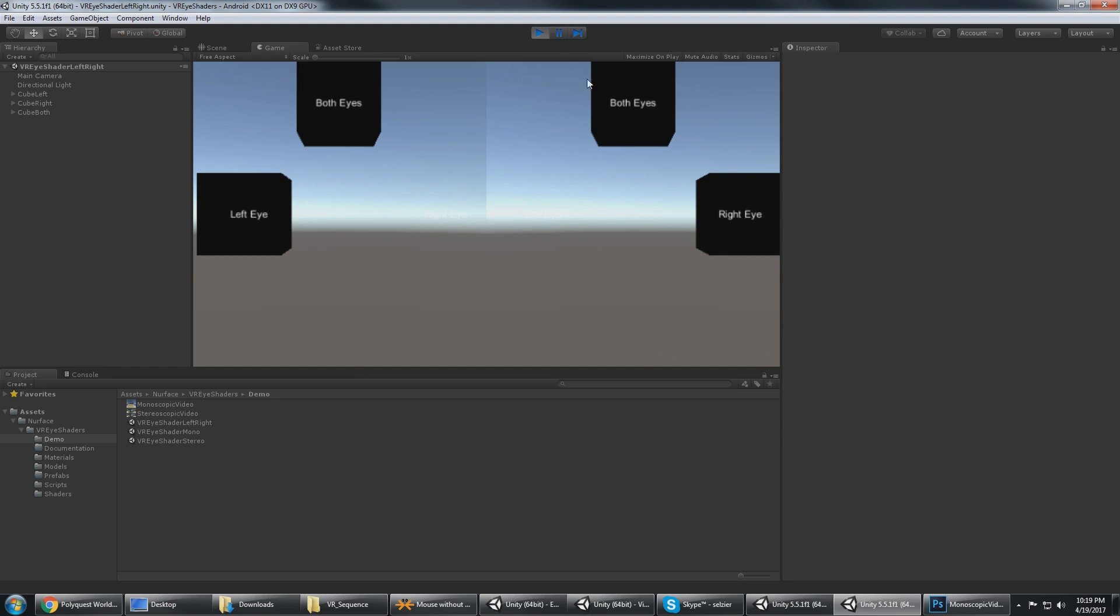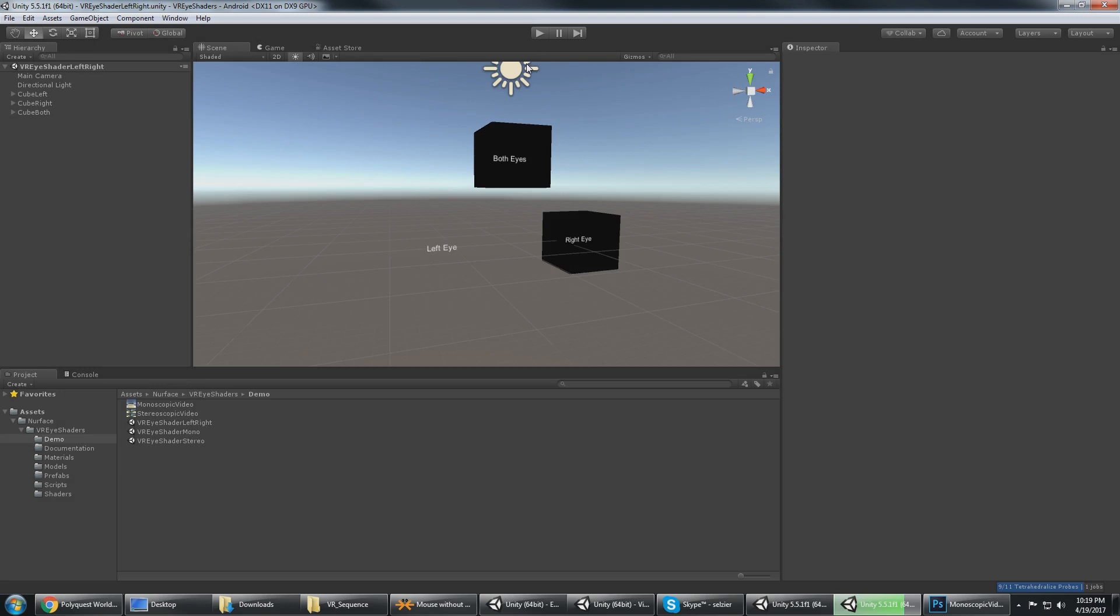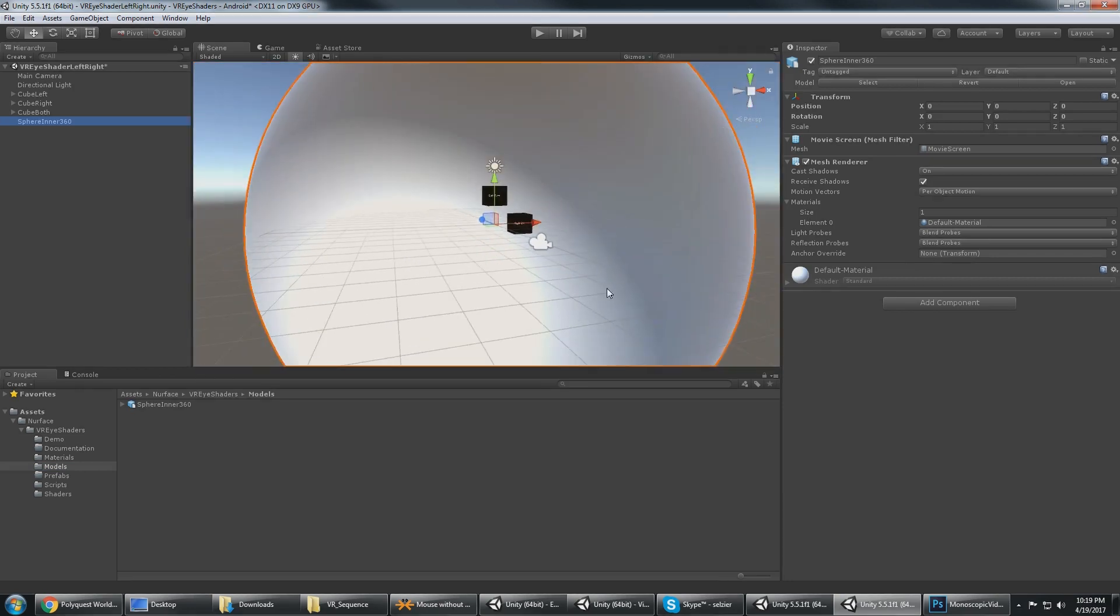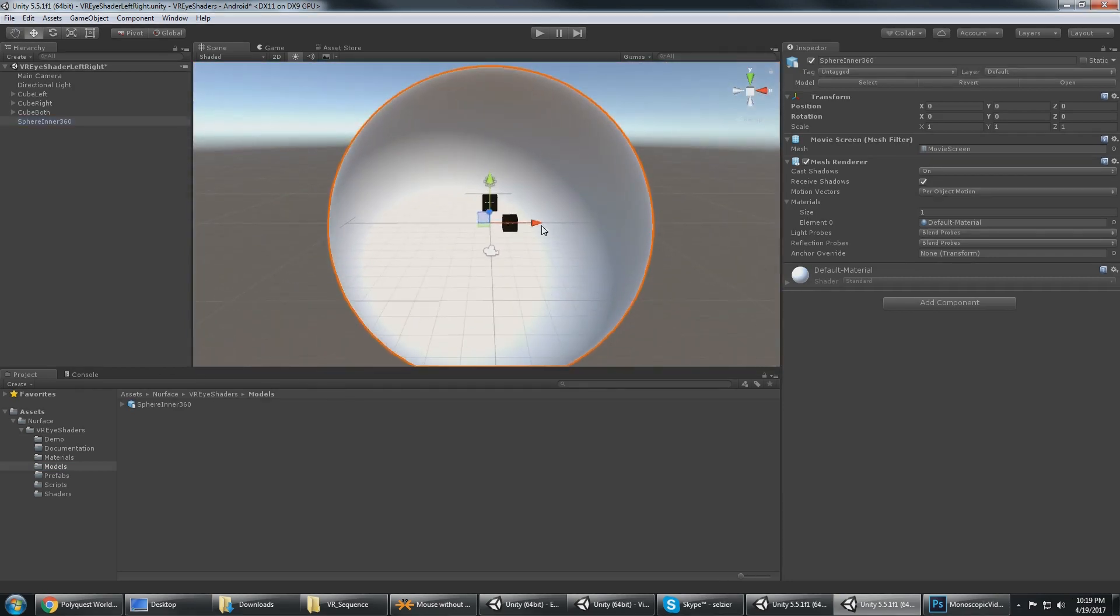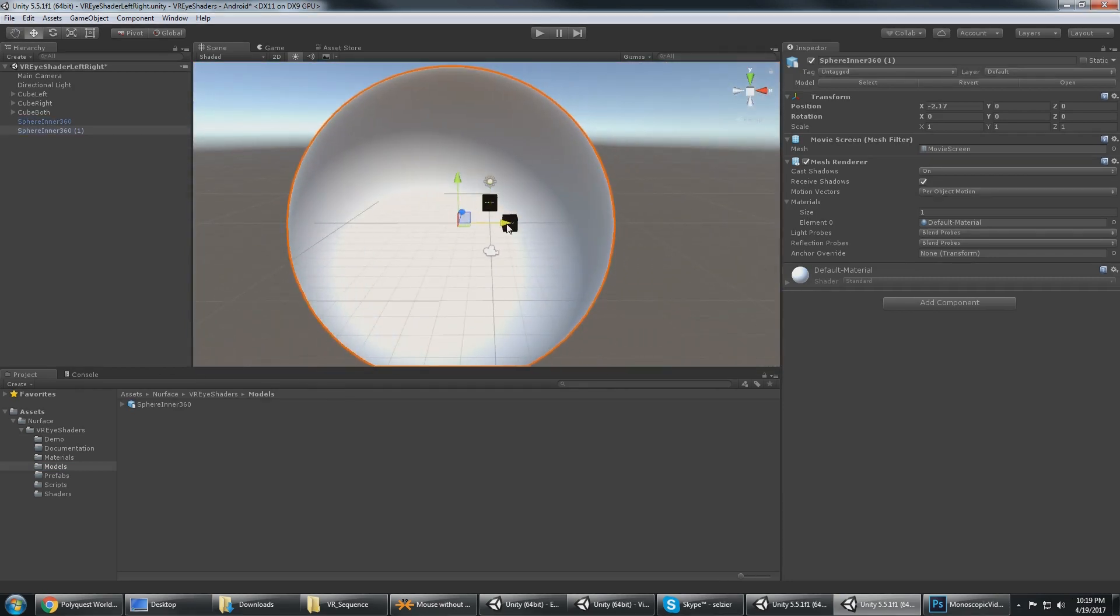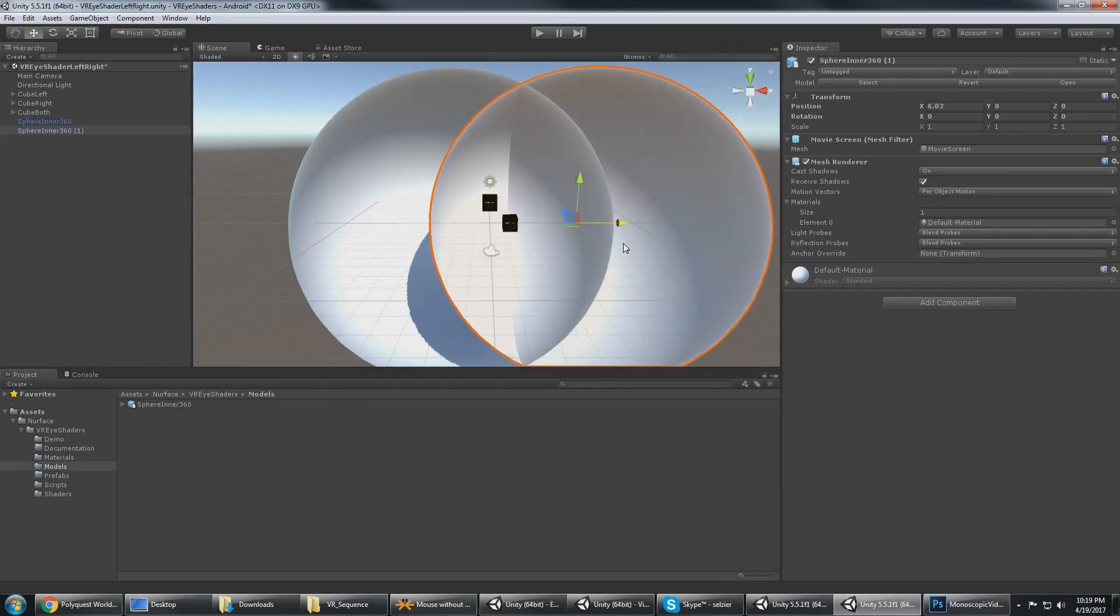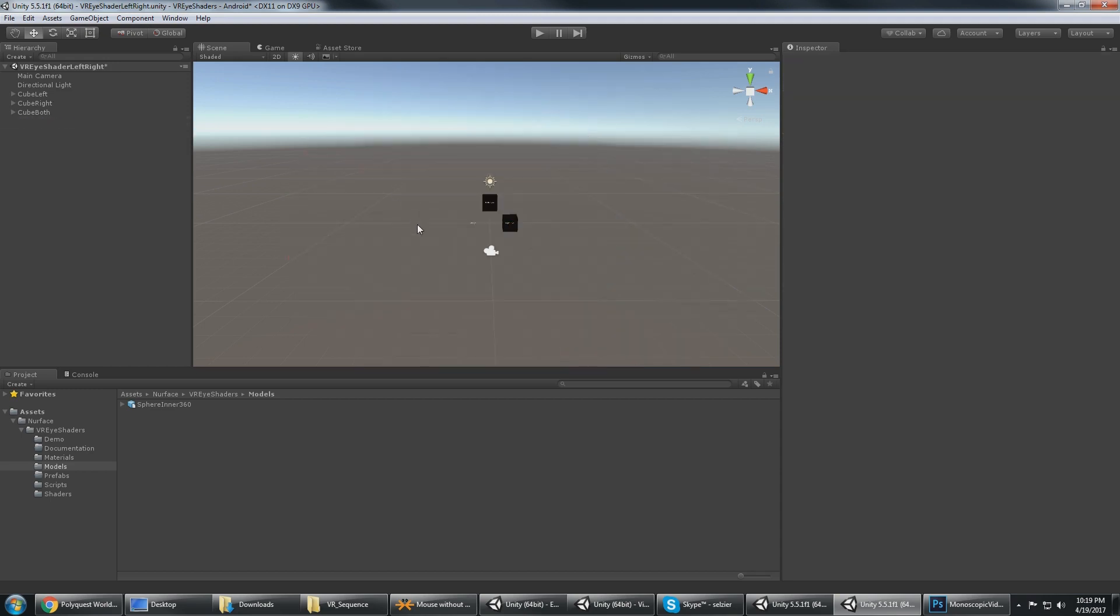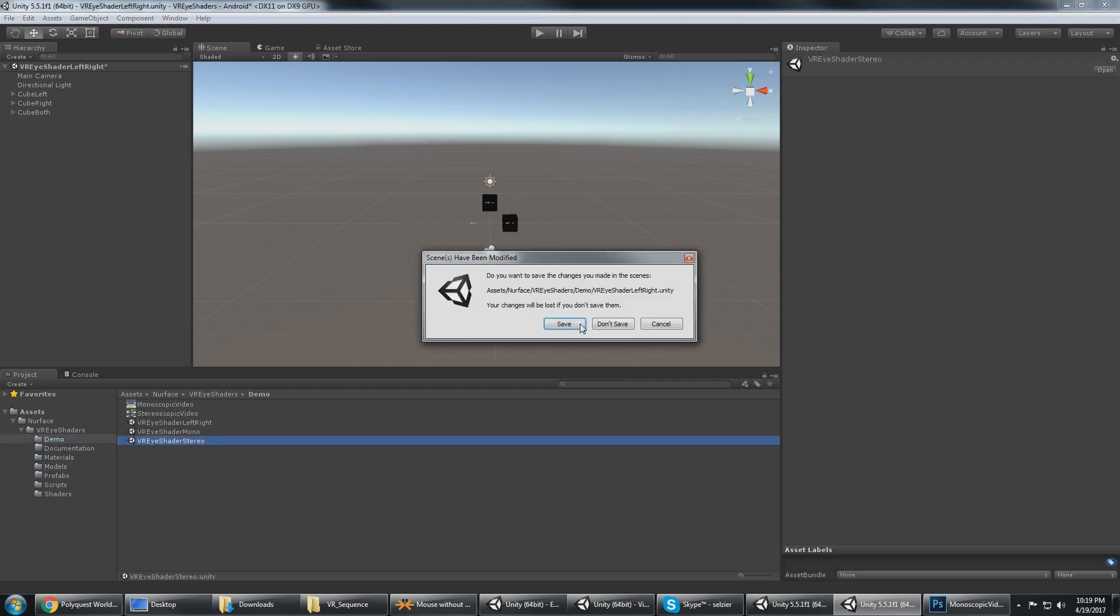So in this situation you potentially could use one sphere for the left eye and a different sphere for the right eye, but that's not going to be as performant as just going over into the stereoscopic demo.